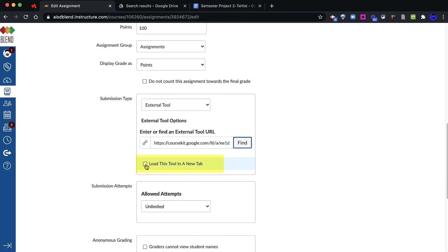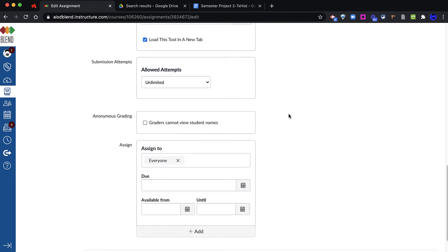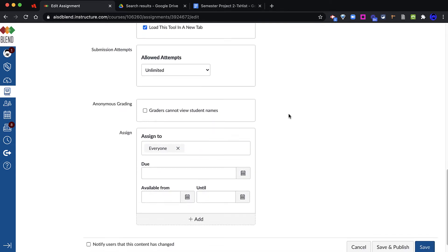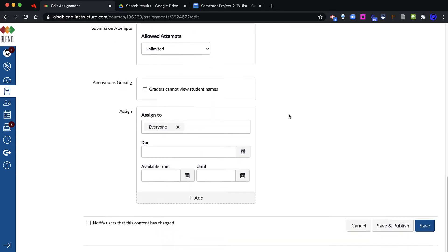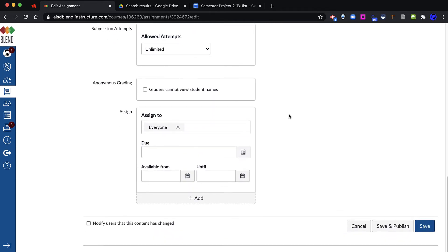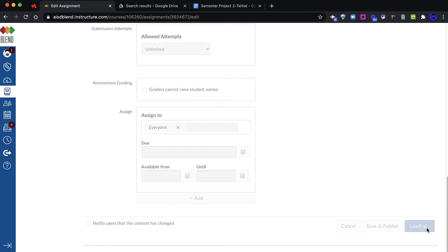It is highly suggested to load this tool in a new tab, so that our smaller devices will open up the Google Assignment in a new tab, and show the entire page at one time. I will finish setting up my assignment as I normally would, and then save my assignment in Blend.